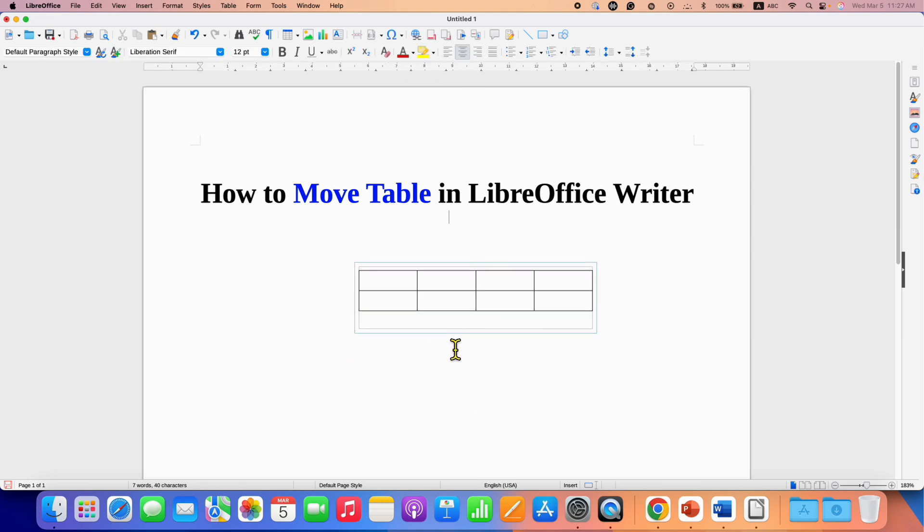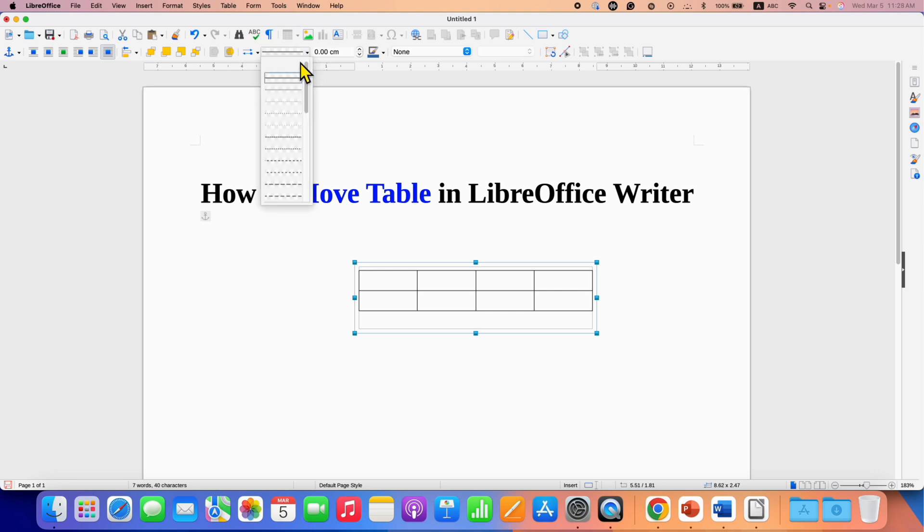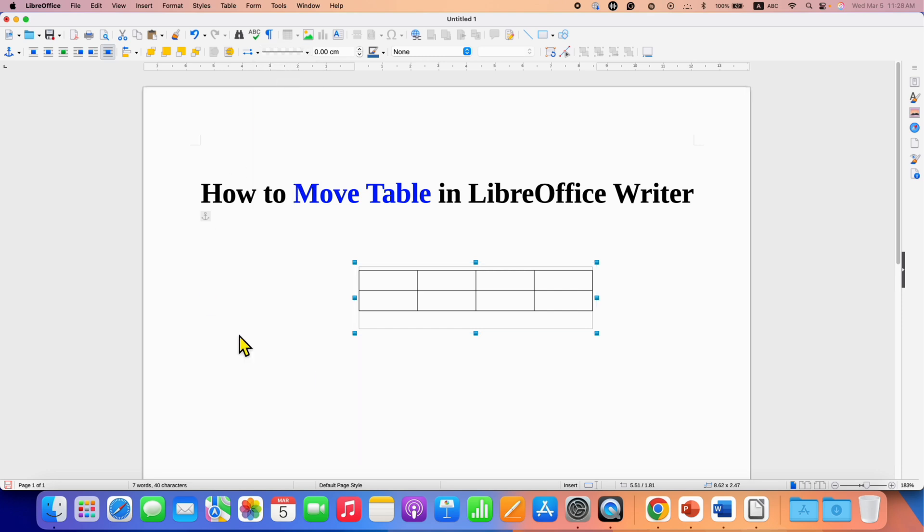However, note that we still have outer border, a blue color border. So to remove it, again click on the blue border. Here you will see the option of line style. Click on the drop down and select the first option where you don't see a line, so this will remove the outer line.